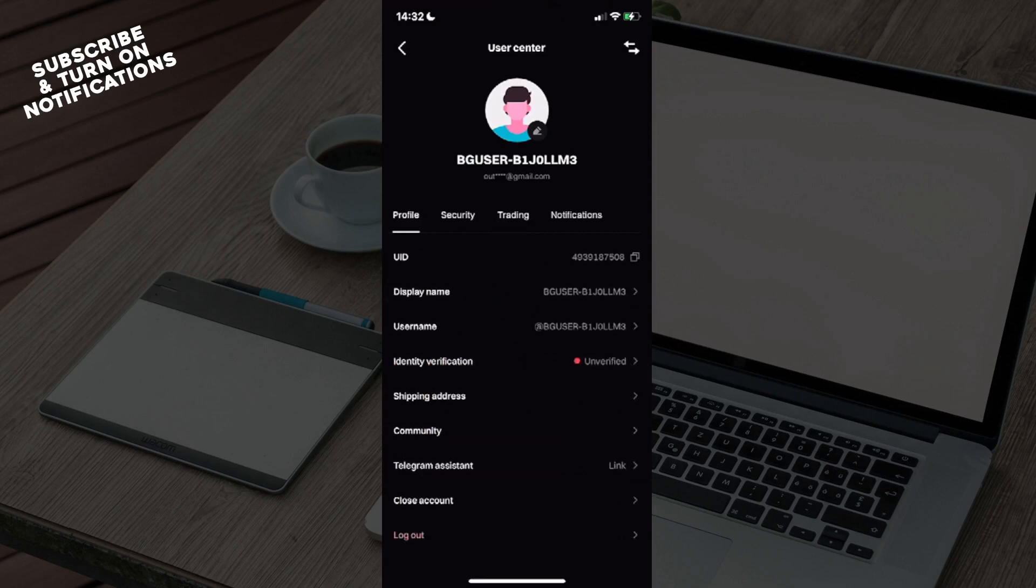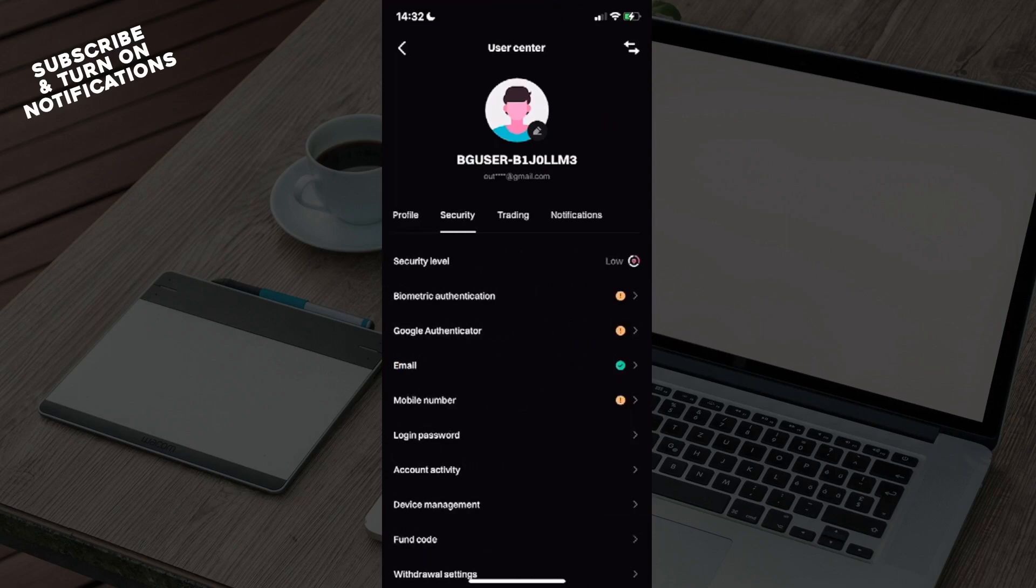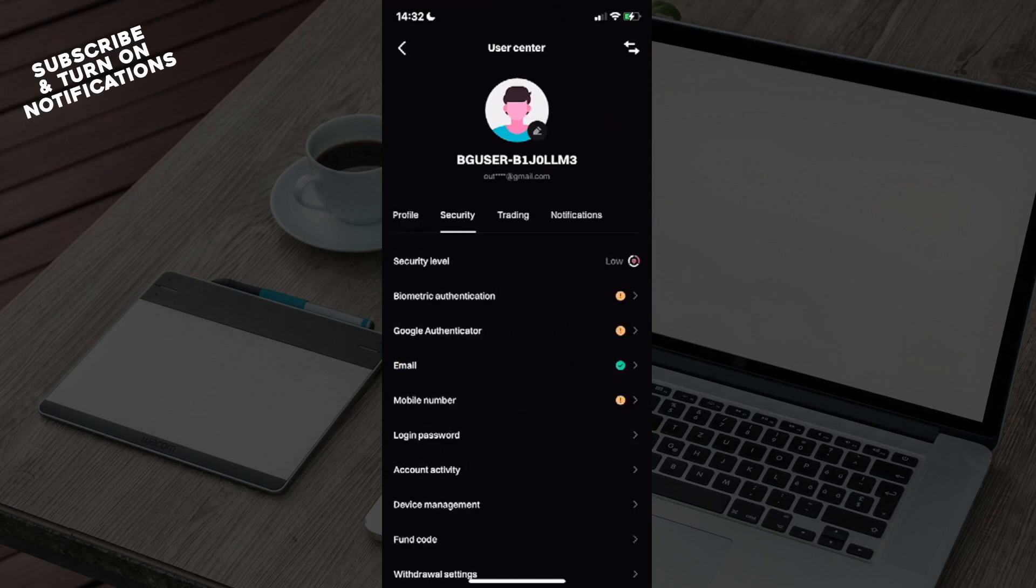So that's it. It's not that complicated. Just go to Security and change your password through there.